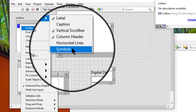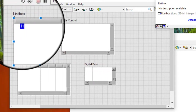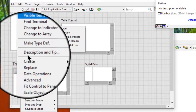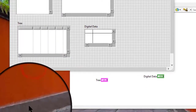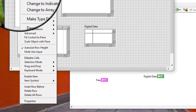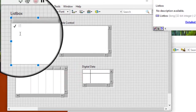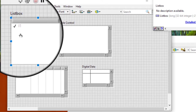Symbols: allows us to display symbols next to items in the list box, table, or tree control. If we select this item in a list box, the list box adds an extra column to the left side of the list for symbols. By default, items do not include symbols. We can add symbols by using the shortcut menu or a property node.